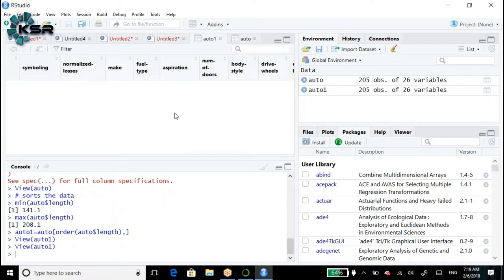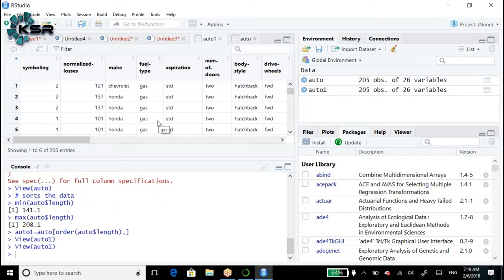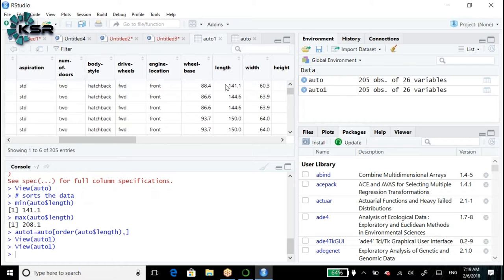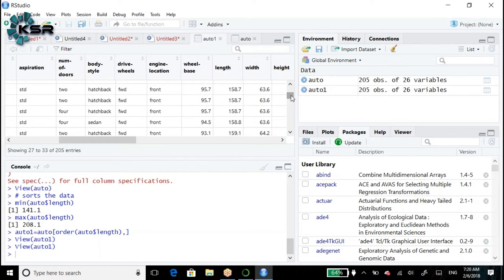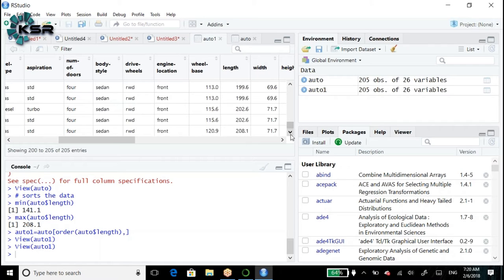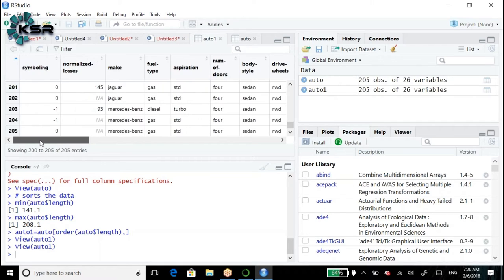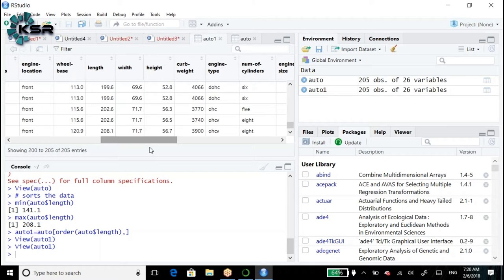auto_1, which variable did we sort? The length variable. So the first value should be 141.1. If I go to the last record, it should be 208.1 - this is the last record among 205 records. The last record is 208.1. Does it sort perfectly? Yes.